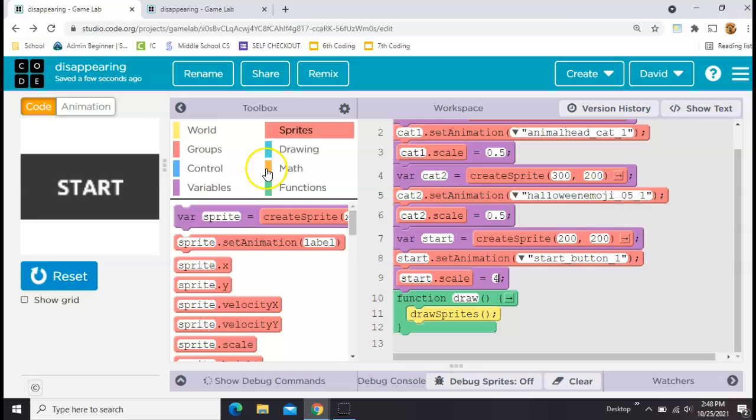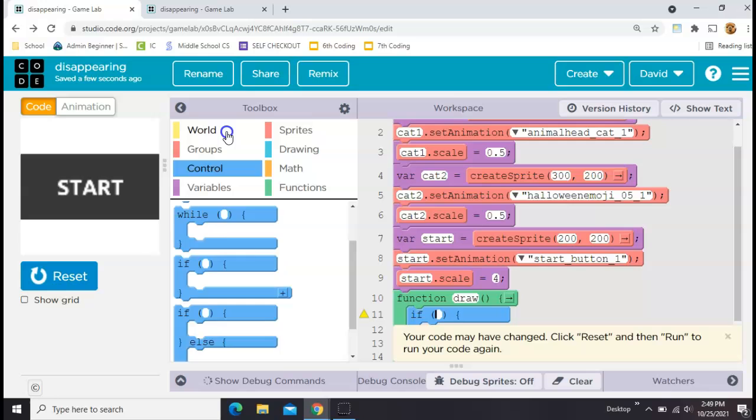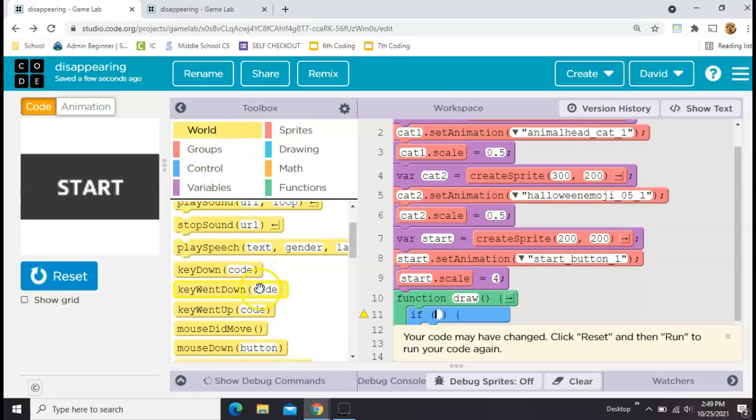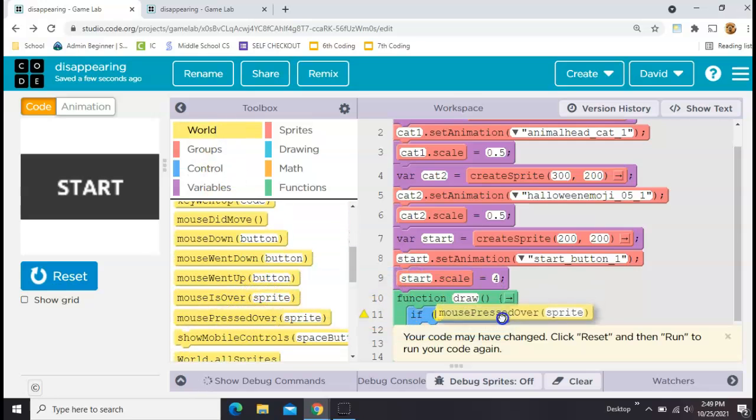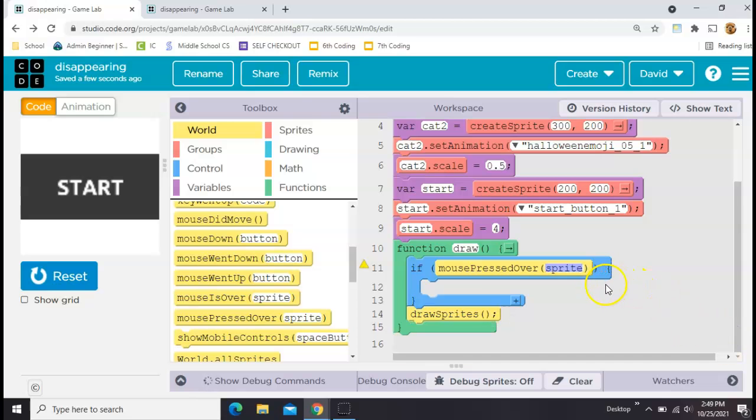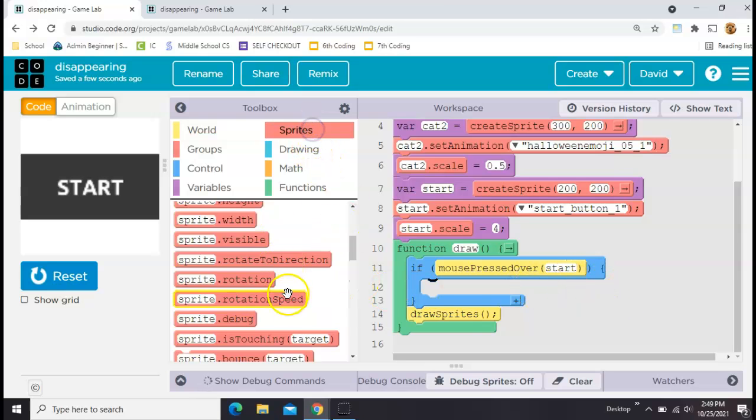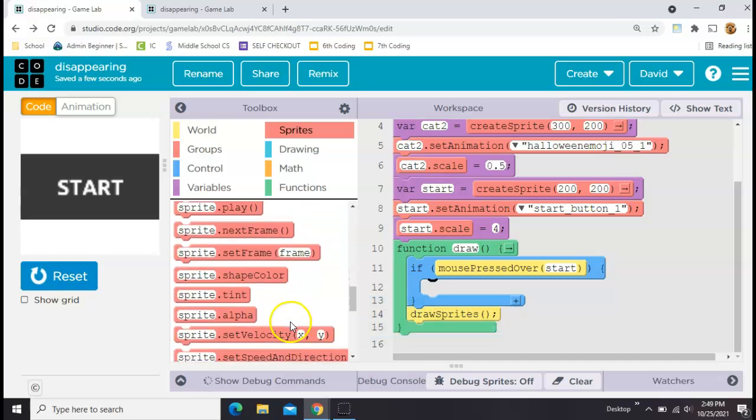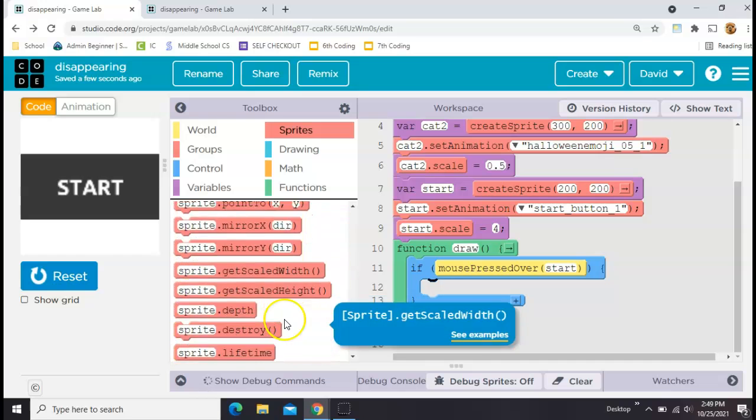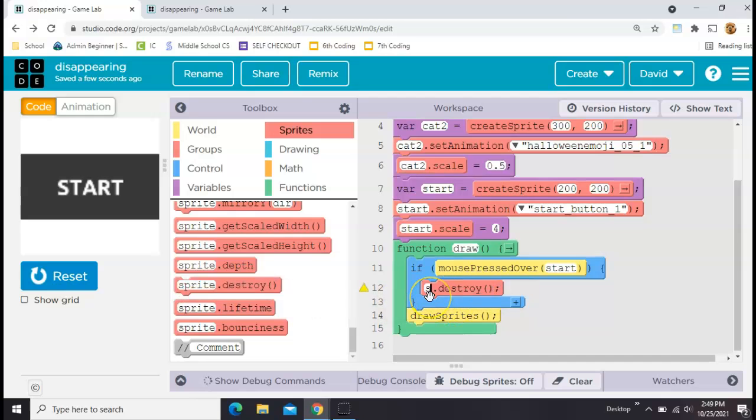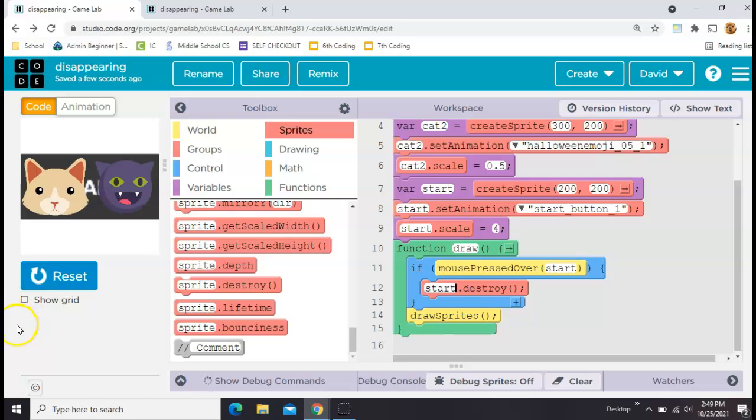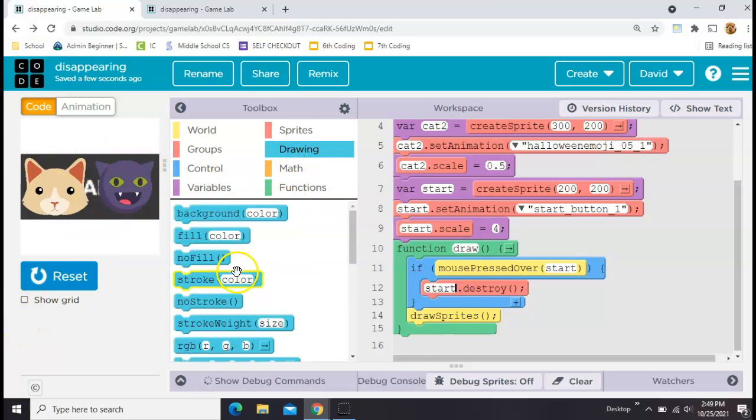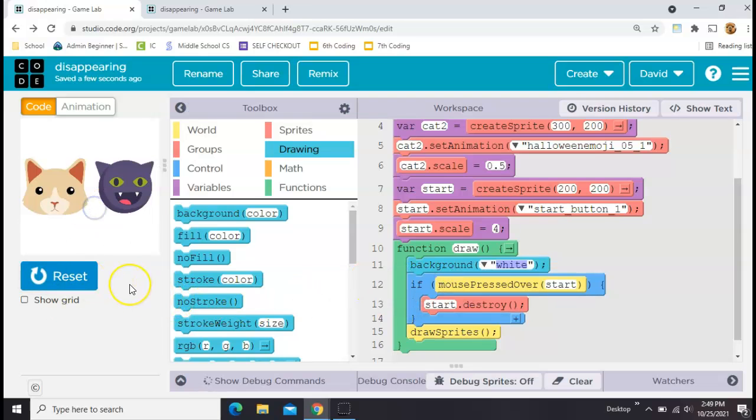Now I want to make it where if I click that start it goes away. So down here inside the draw loop I need an if and then a mouse pressed over, so whenever the mouse is pressed over the start button then I want it to go away. One very permanent way to make it go away is just to use sprite.destroy, which is down here at the bottom. This is one way to do it, but I typically don't do it this way in case I want to use that item again later. When you click destroy it's gone, it's not in the code anymore, it's gone forever.